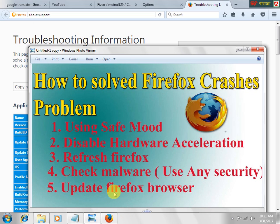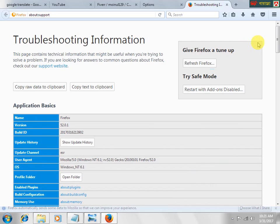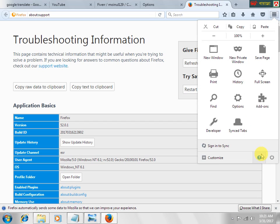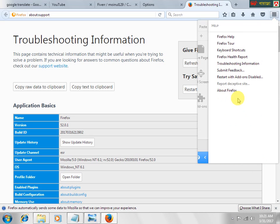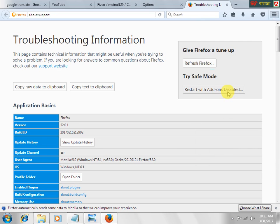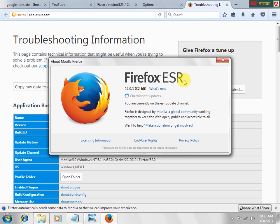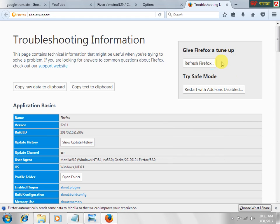Step 5 is to update the Firefox browser. We go to the open health menu, then we see about Firefox — click about Firefox. Firefox ESR is checking for updates. If Firefox is not up to date, please install the updates, then your cache problem is solved. This result shows Firefox is up to date. So we have fixed the Firefox cache problem.